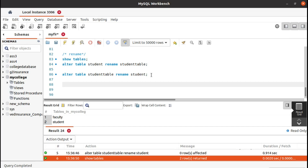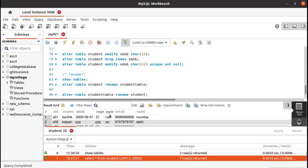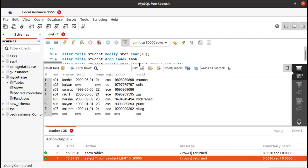Now we will see how to rename a column name — that means how to change the name of an attribute. Before that, let's see the columns of our student table. If you run this, you can see we are having id, name, date of birth, age, group, mobile number, and address.